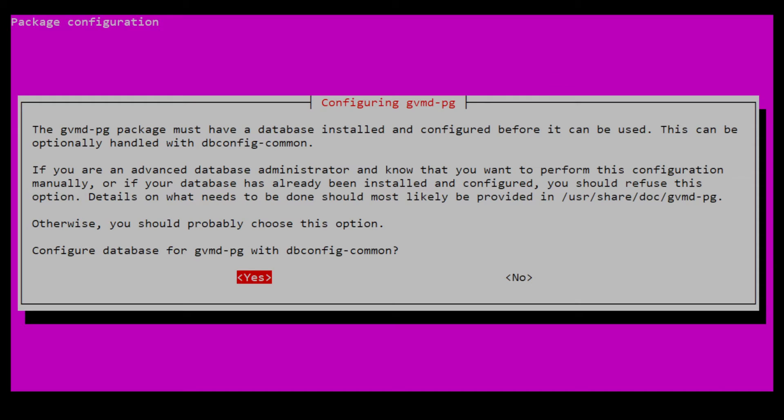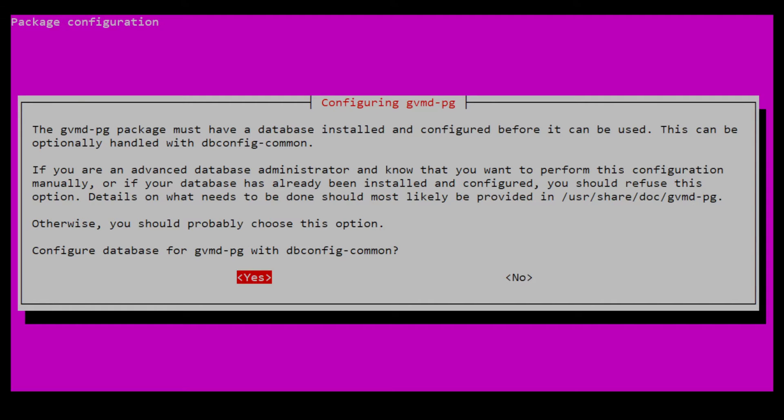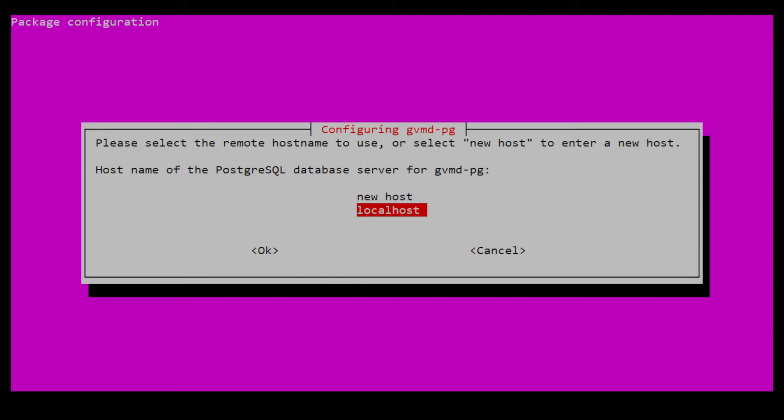Another thing we need to set up is the connection of GVM to the PostgreSQL database. Here, the installer is offering to set up the database using dbconfig common, which makes it easier for users to set up the database needed by GVM. We are just going to select Yes here, and then we are going to select Localhost as the host of the database since we installed PostgreSQL on the same server.